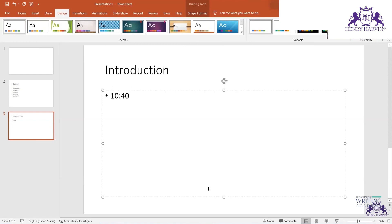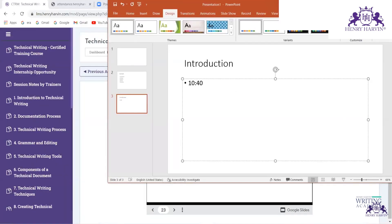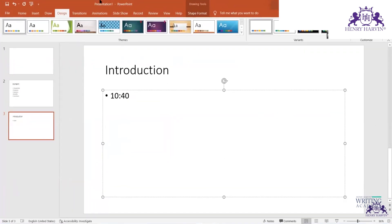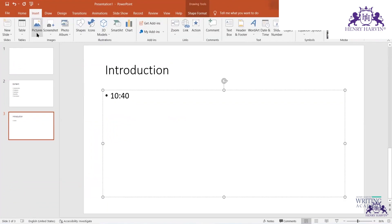When a company template is available, use it. Otherwise for a general PPT you can use any of the built-in designs. For formal presentations, try to keep a design that is not too vibrant — it should have a formal look.